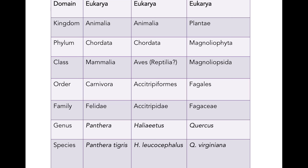For every living organism we've ever encountered, we've been able to assign it to all eight different levels in the hierarchy — from the most inclusive at the domain level, all the way down to the least inclusive. The word 'species' and 'specific' obviously come from the same word root. Genus, genera, general, generic — all come from the same word root as well.